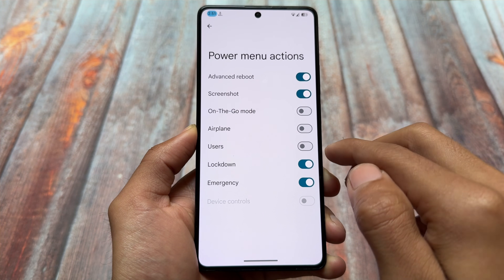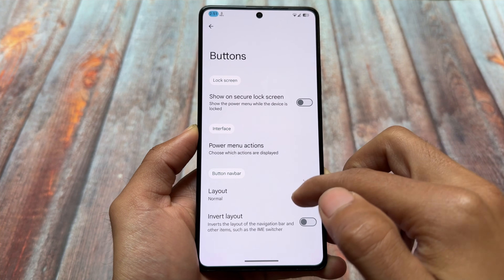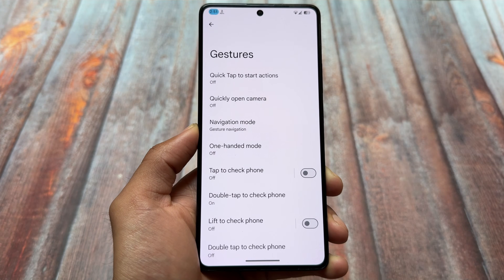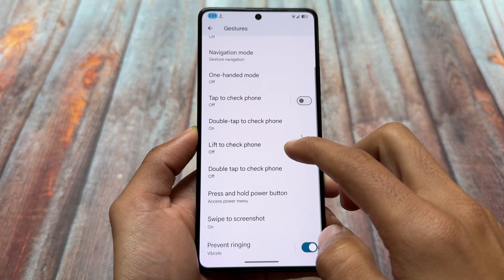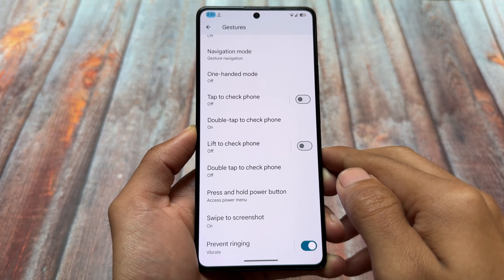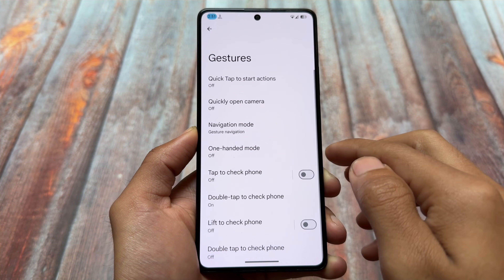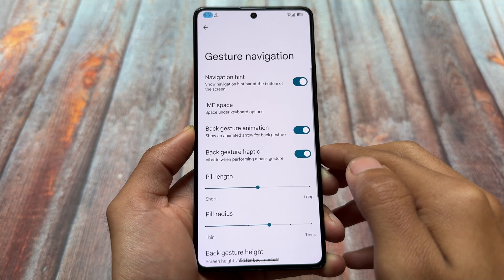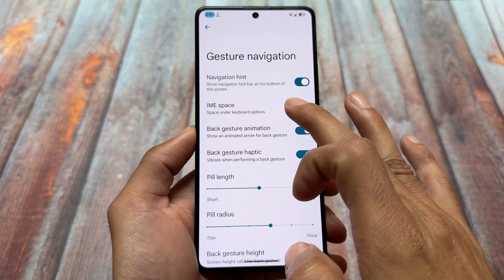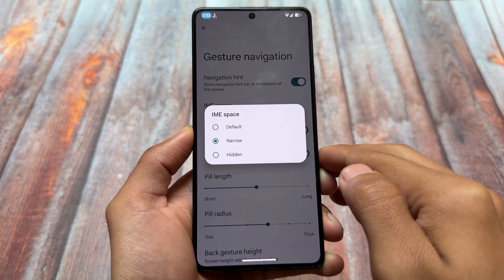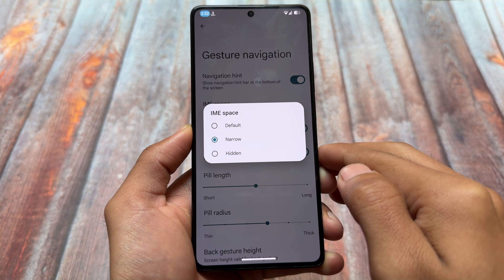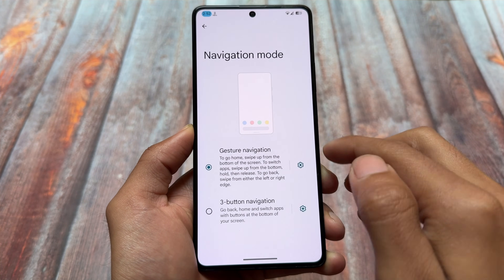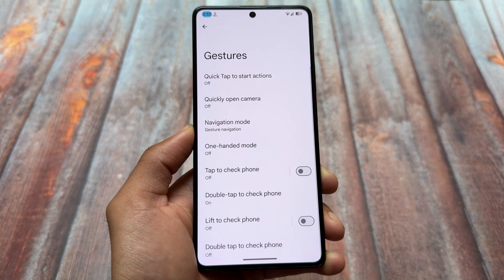The interface is also similar to Evolution X OS. Many custom ROMs are almost the same, so there's not a major difference between them. We have gestures, swipe to screenshot — although it doesn't have custom swipe gestures. We also have the hide IME space option, which I personally love. You won't get the empty space below the keyboard — that's one of the major things here.